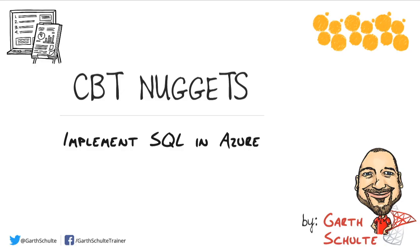The 70-765 provisioning SQL databases exam is brand new here in SQL Server, so because of that, whenever we hit a new section worth of objectives, we're going to take a brief nugget to go over those objectives to get a feel for what's covered.